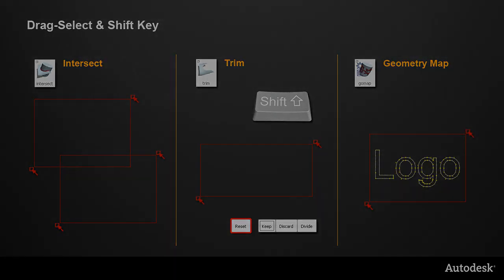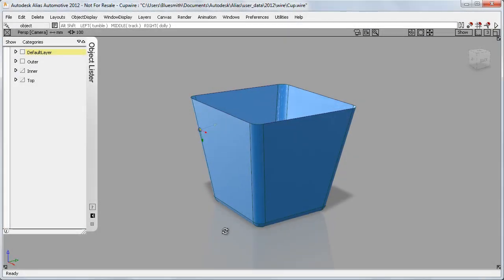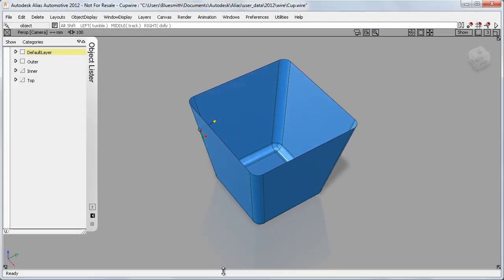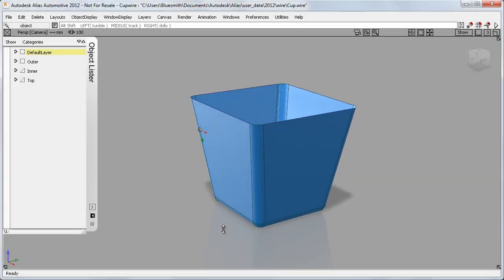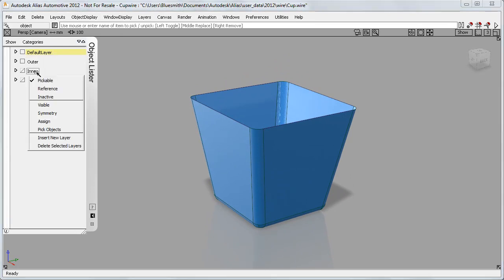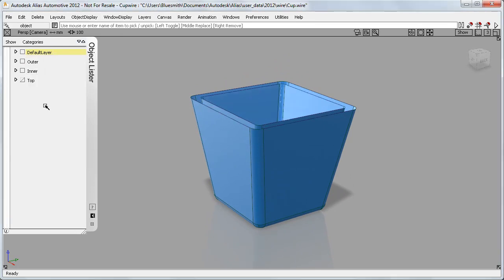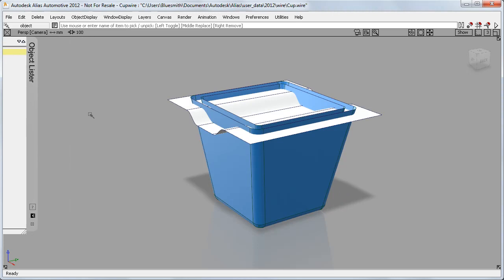These changes can make a big difference to the speed of your workflow, so here are some examples. With this simple cup shape, I have these outer surfaces, some inner surfaces, and a set of top surfaces.